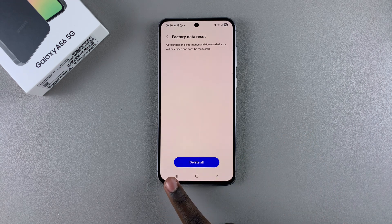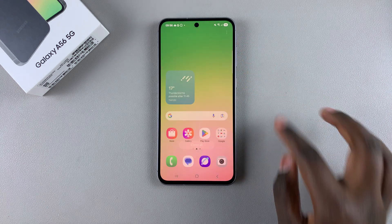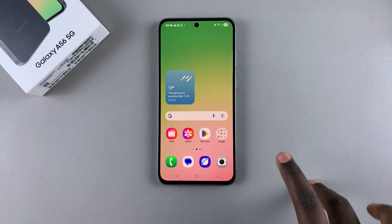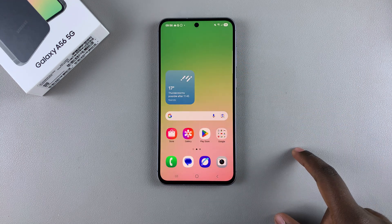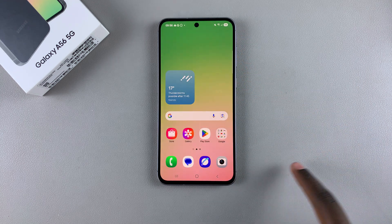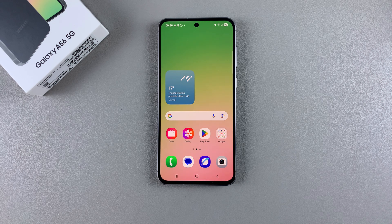And that's how you can perform a factory data reset on your Galaxy A56. If you have any questions or comments about this process, leave them down below and we'll get back to you.